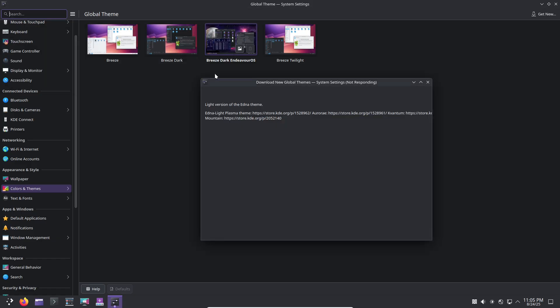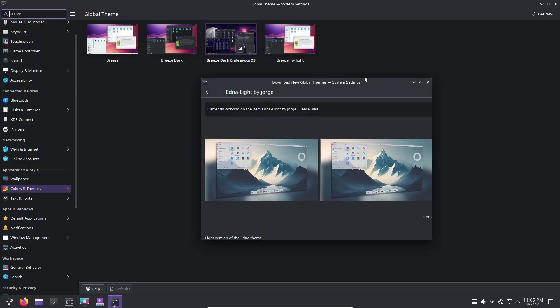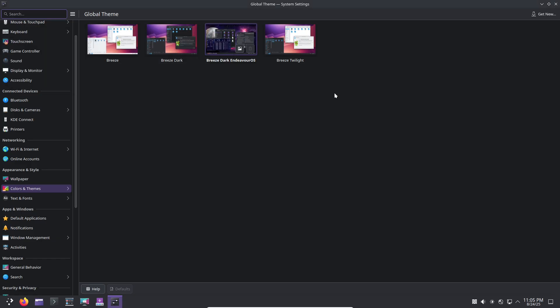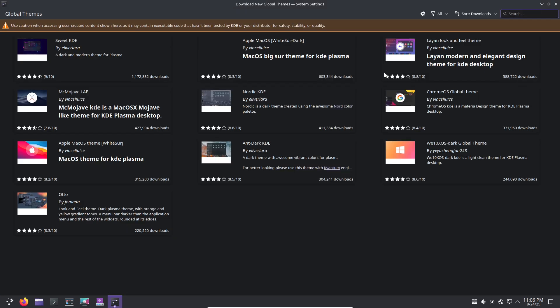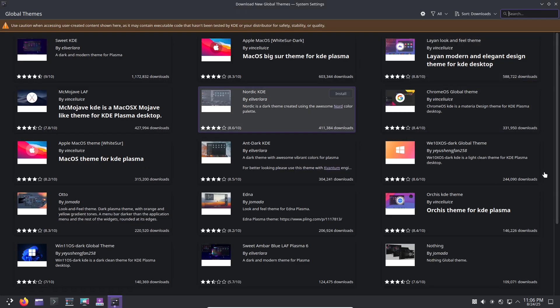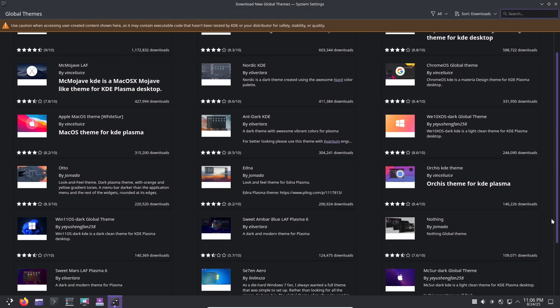That said, if you crave extreme customization or want to learn every command from scratch, stick with vanilla Arch. It's unbeatable for hands-on education and total control.